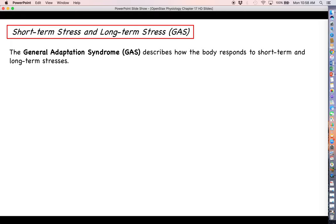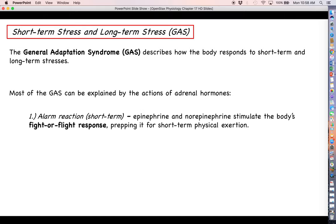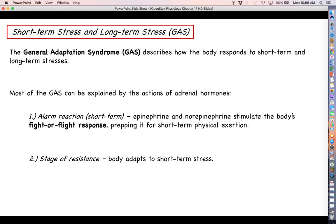Both short-term and long-term stress can be described within the framework of the general adaptation syndrome, or GAS. Most of what the GAS is about can be explained with adrenal hormones. In the short term — what is called the alarm reaction — this is your fight-or-flight response. Your autonomic nervous system picks up on some immediate stressful stimulus and sends a message to the adrenal medulla to release epinephrine, getting your heart pumping, blood pressure up, and oxygen going to your skeletal muscle.